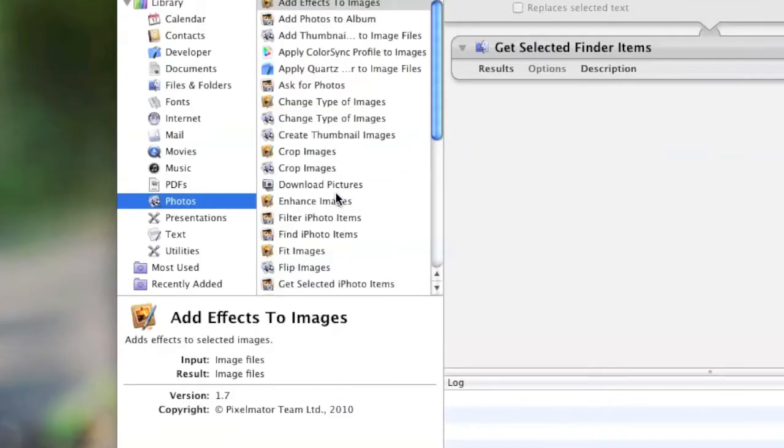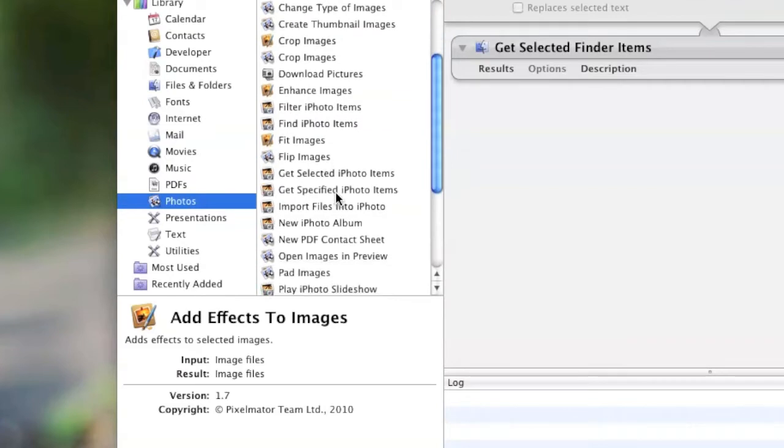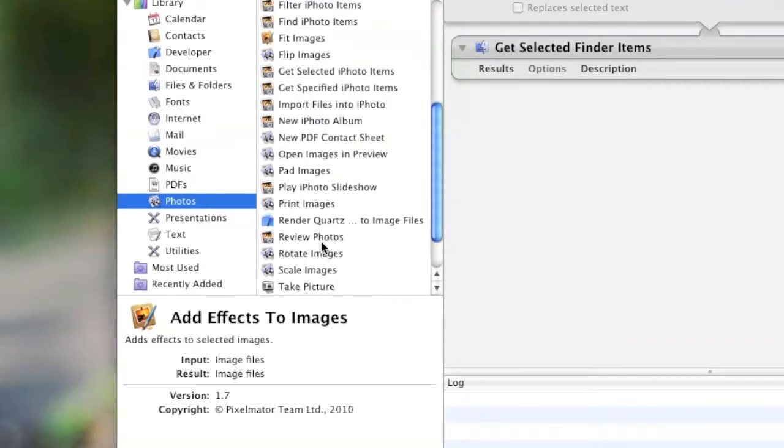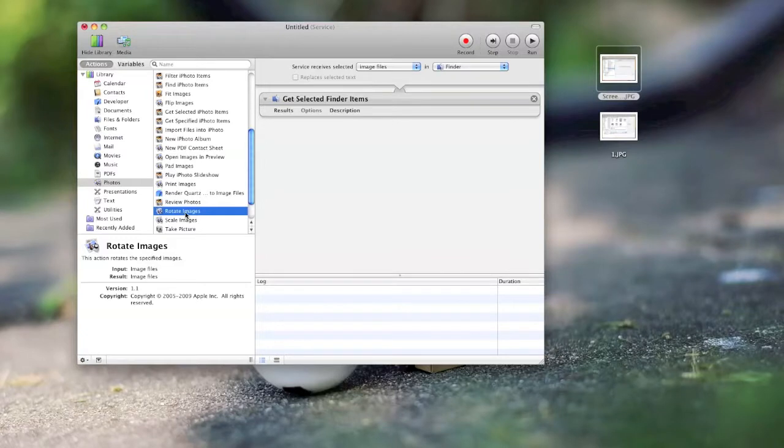Then you go back to the left, Photos, and Rotate Images. Drag that over to the right.